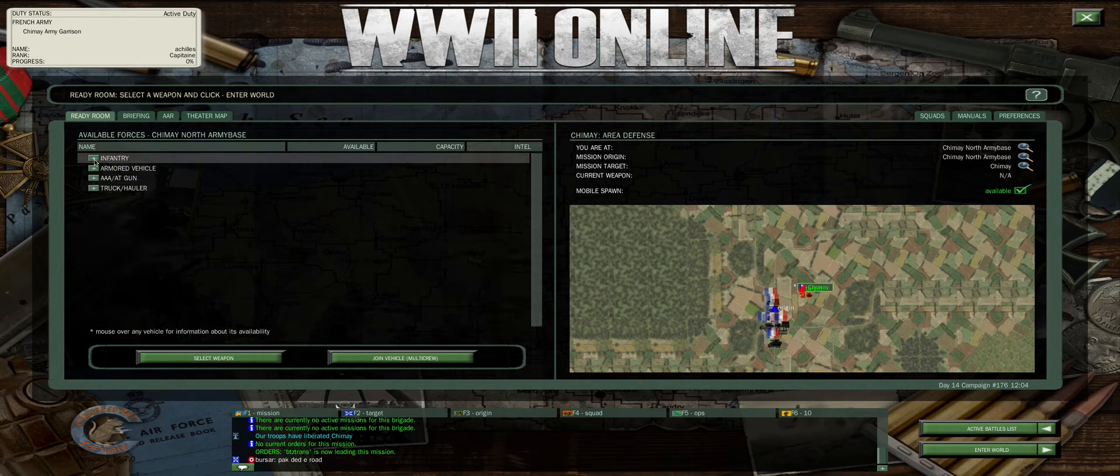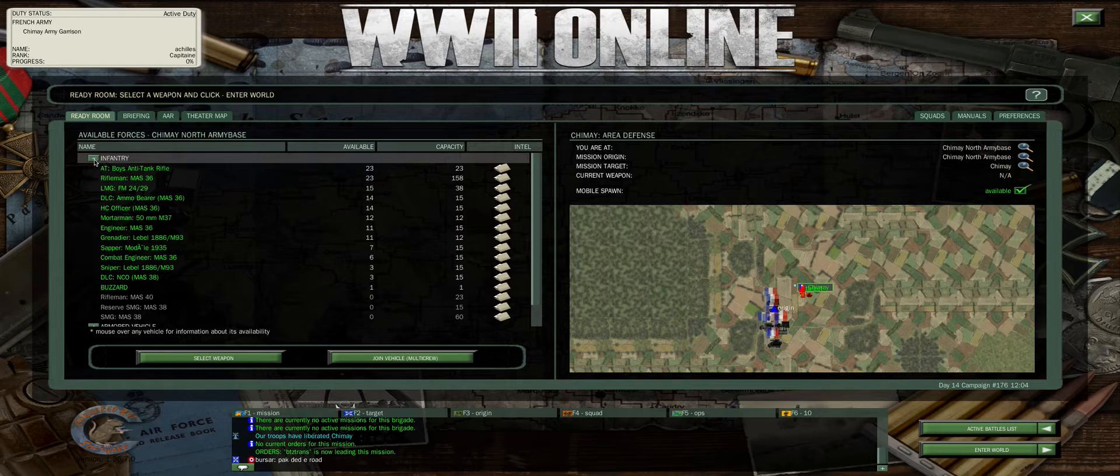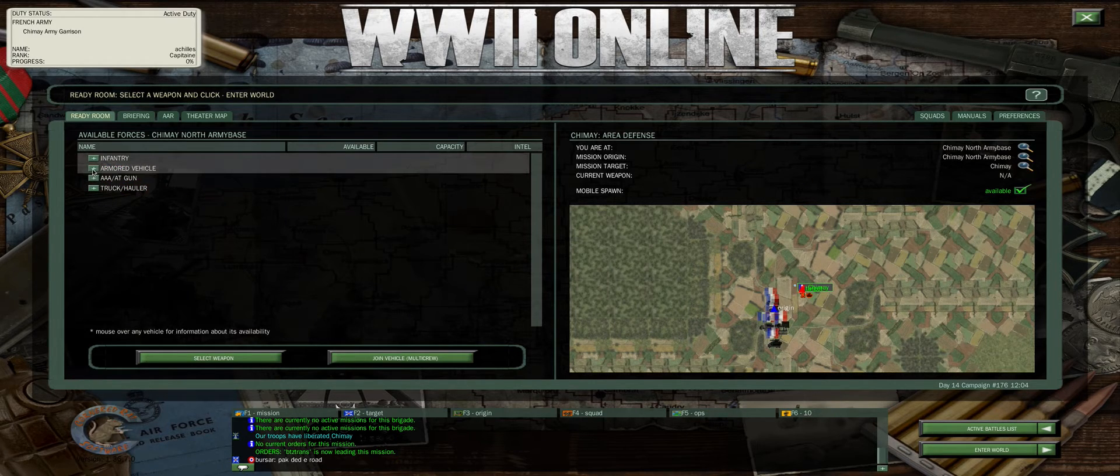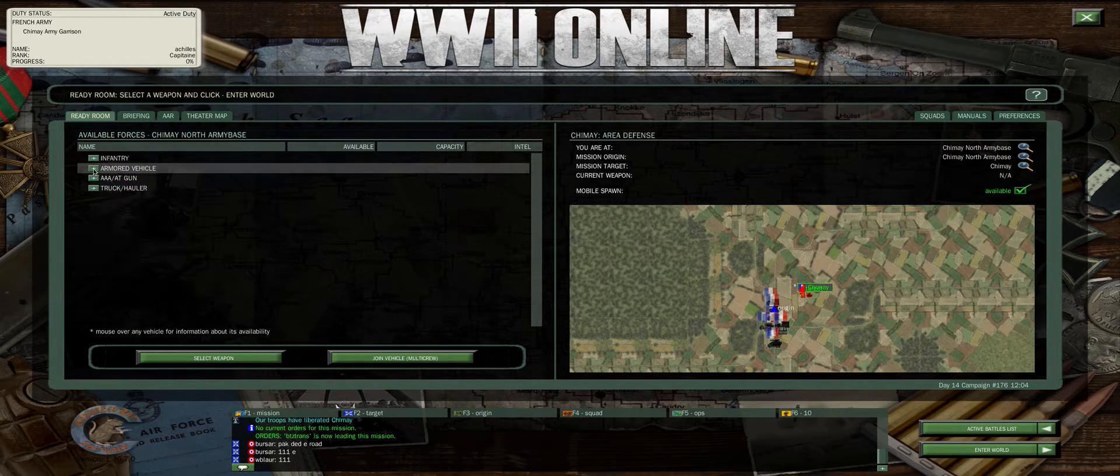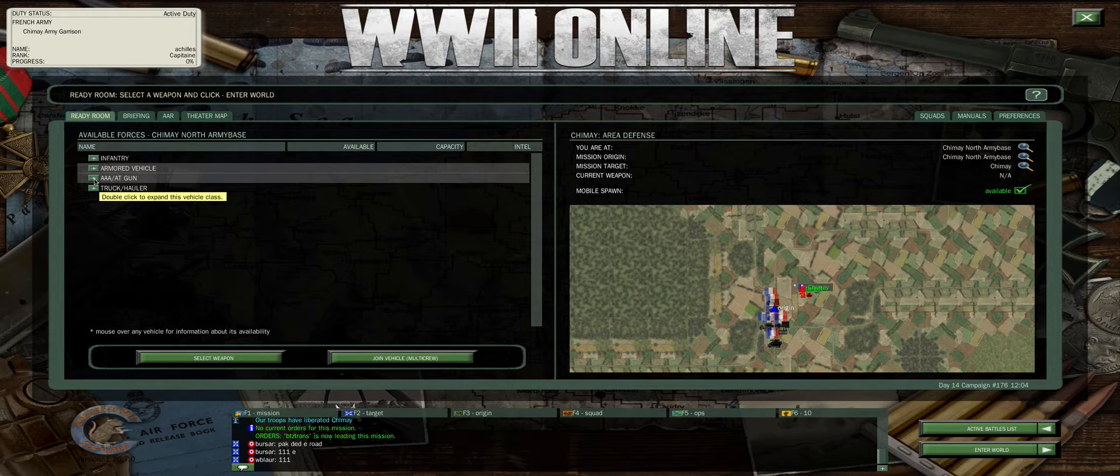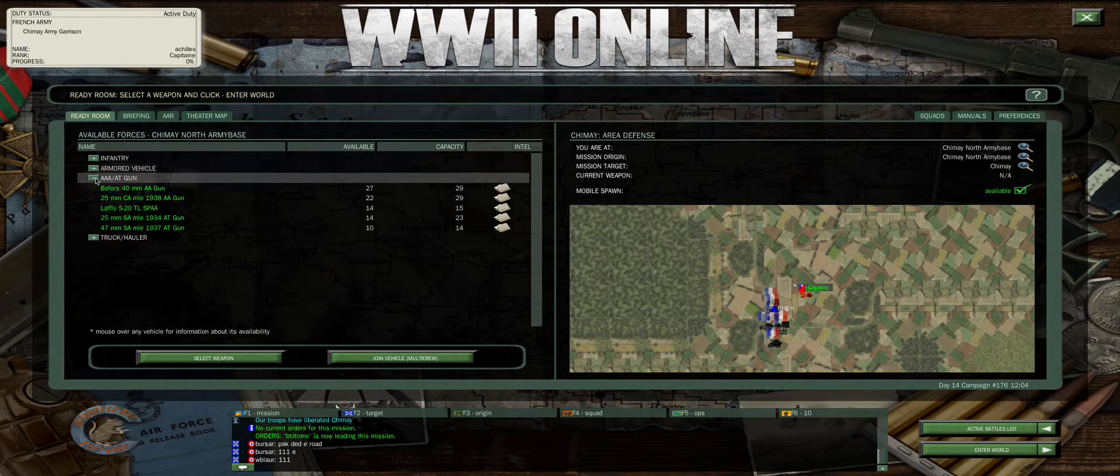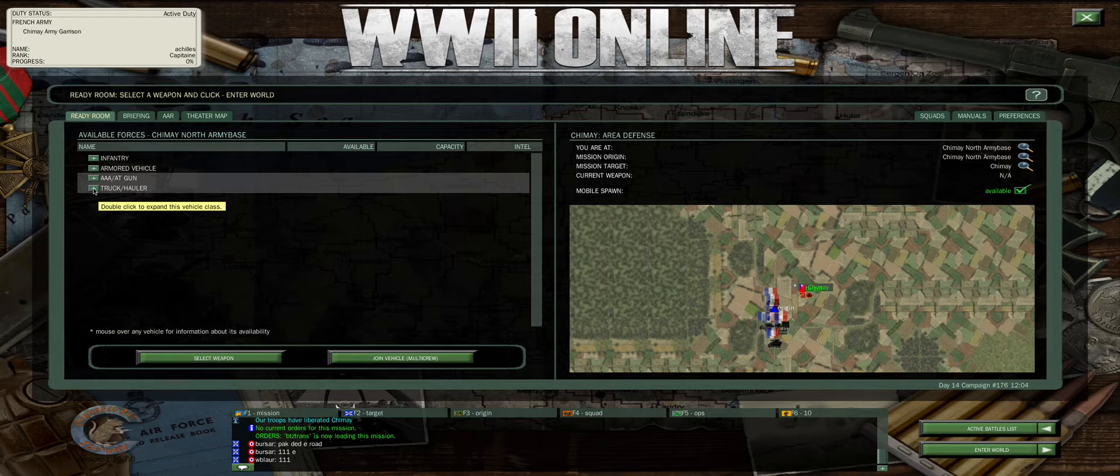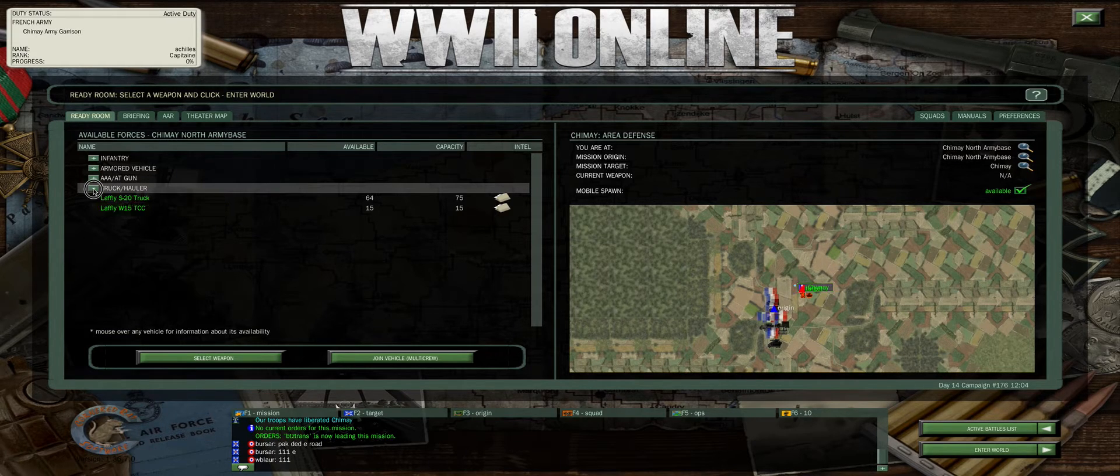To condense this, you just click on the left there to expand and minimize. If you want armored vehicles, you open it up. If you want AAA, which is anti-aircraft or anti-tank guns, open it or close it. And then, of course, your trucks and haulers.